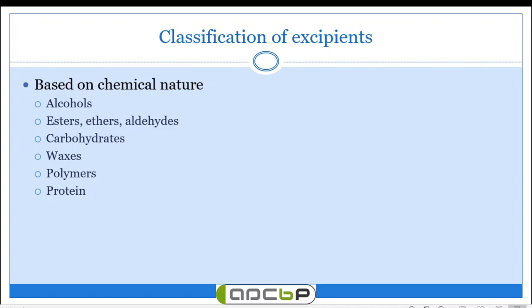Based on chemical nature, excipients can be classified as alcohols, volatile oils, polyphenolic compounds, esters, ethers, and aldehydes such as fixed oils and their ester and ether derivatives. Carbohydrates include several gums and mucilages used as excipients. Waxes are another category. Additionally, polymers — such as cellulose and pectin — and proteins such as gelatin can be used as excipients. So there is a huge classification based on chemical nature.